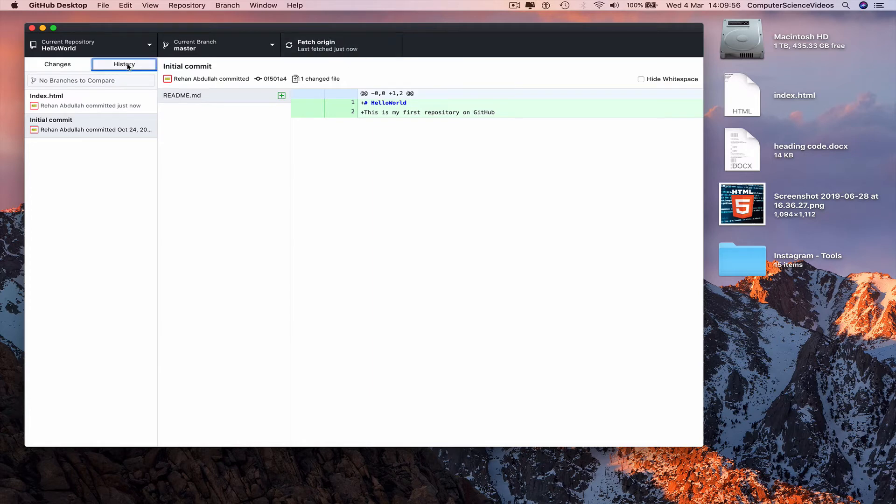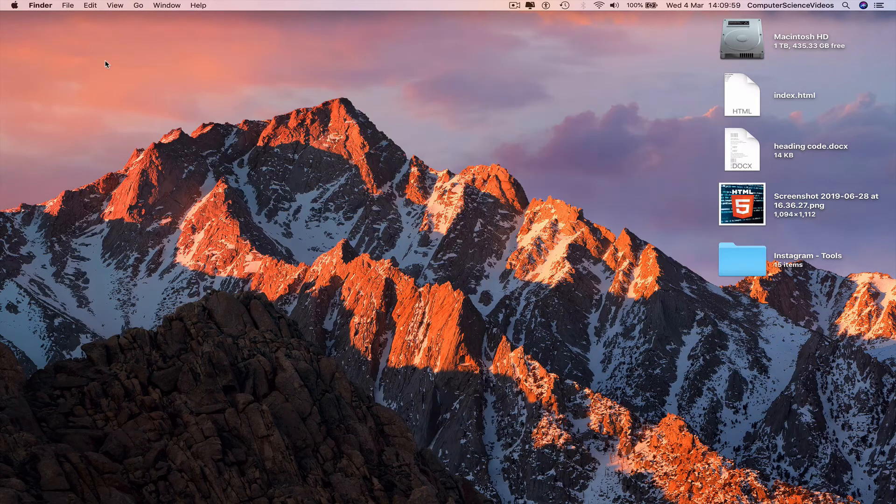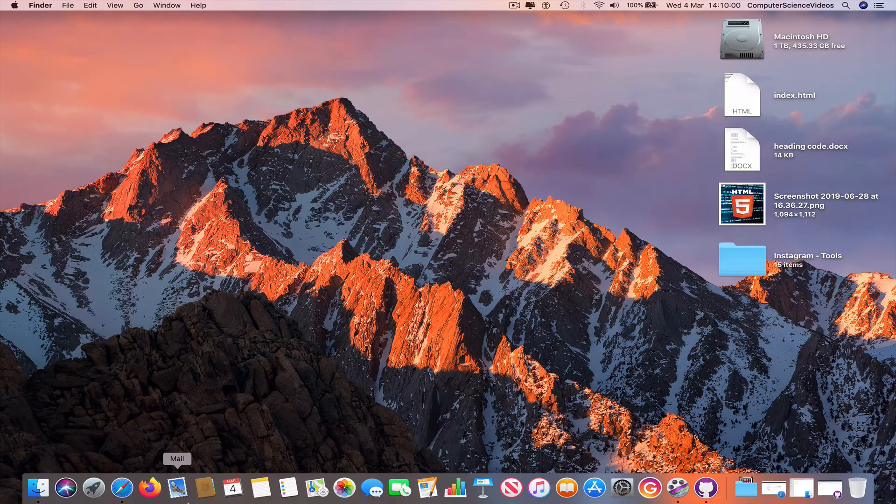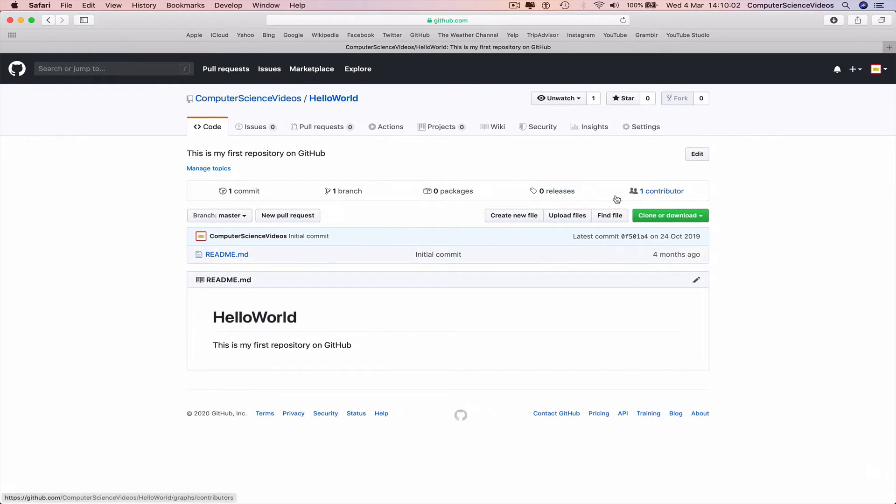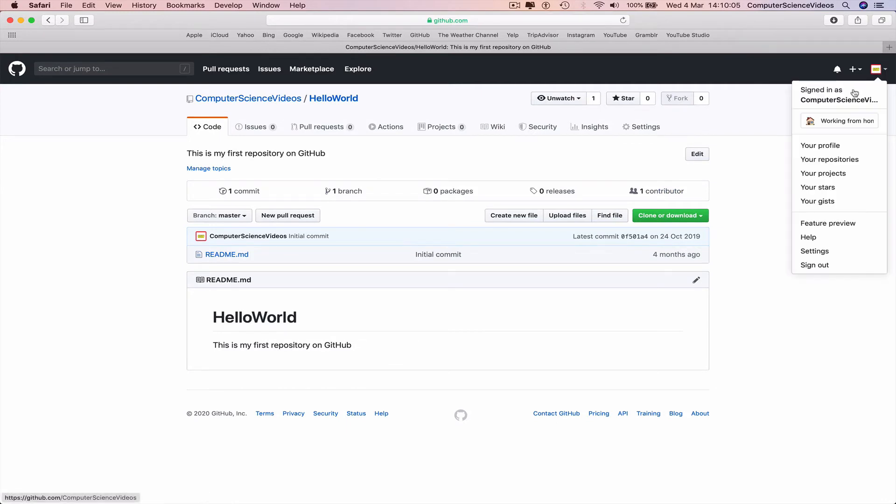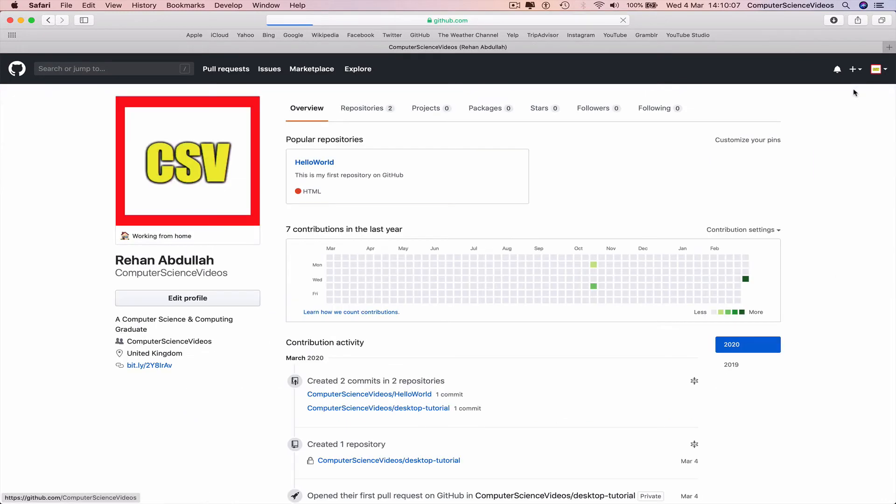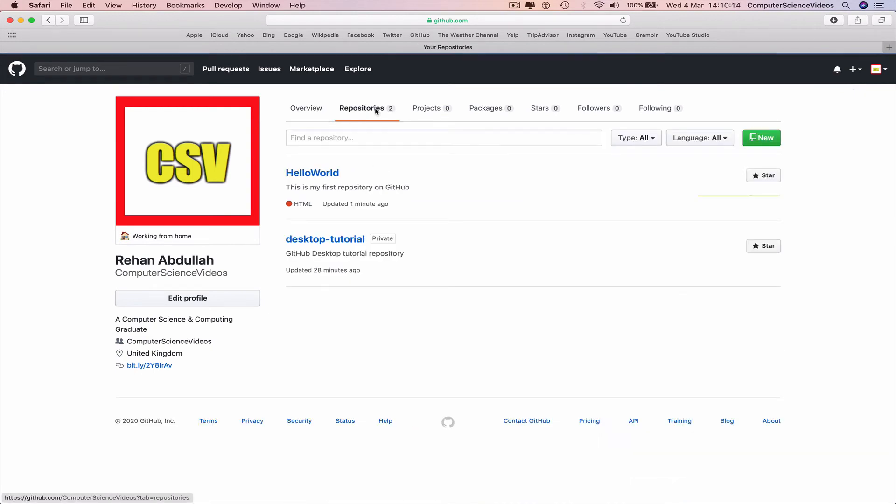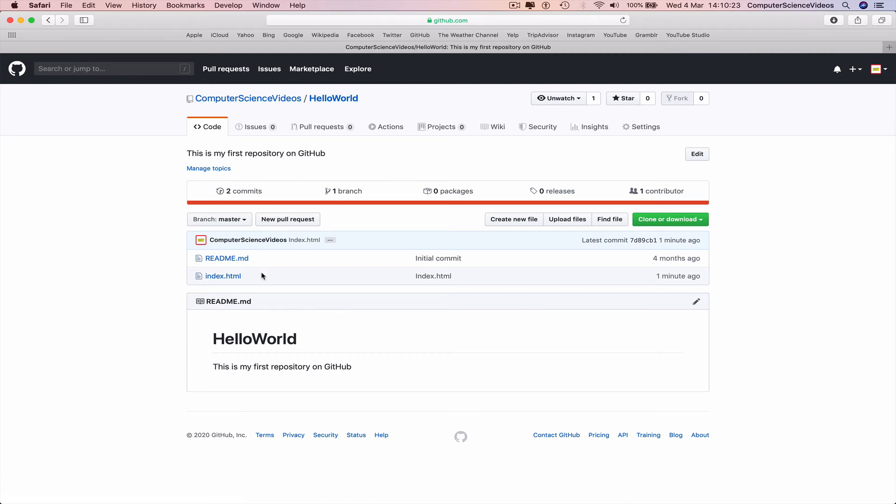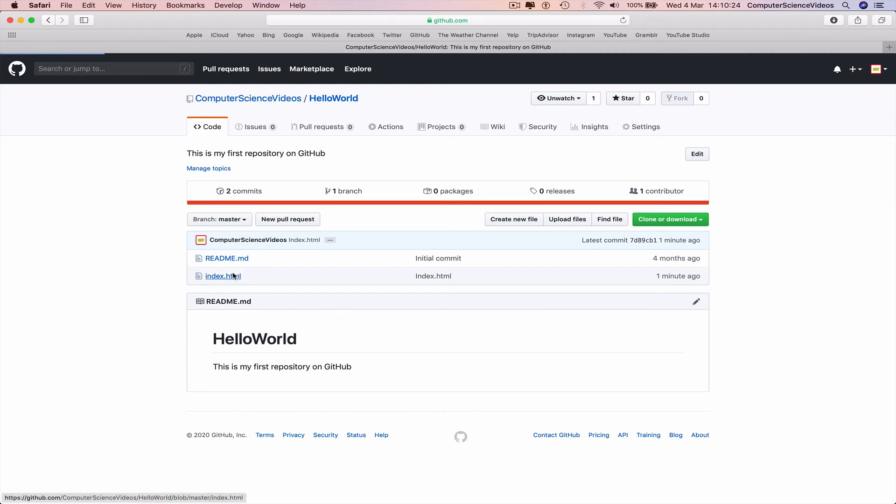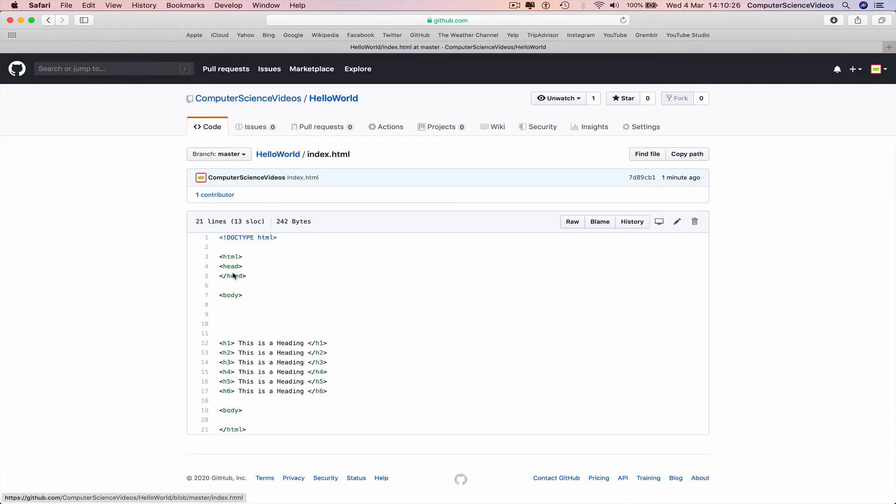Now minimize GitHub Desktop, go to the dock, go to Safari. Go to your GitHub, go to your repository, go to hello world. Now we see index.html, the file that we added to GitHub from the computer. Click on this for the moment, and the code has now been added.